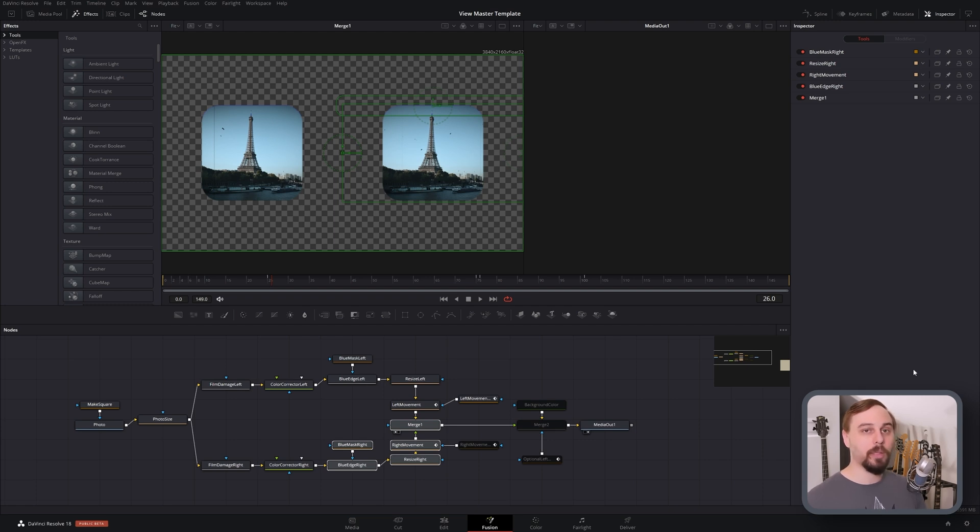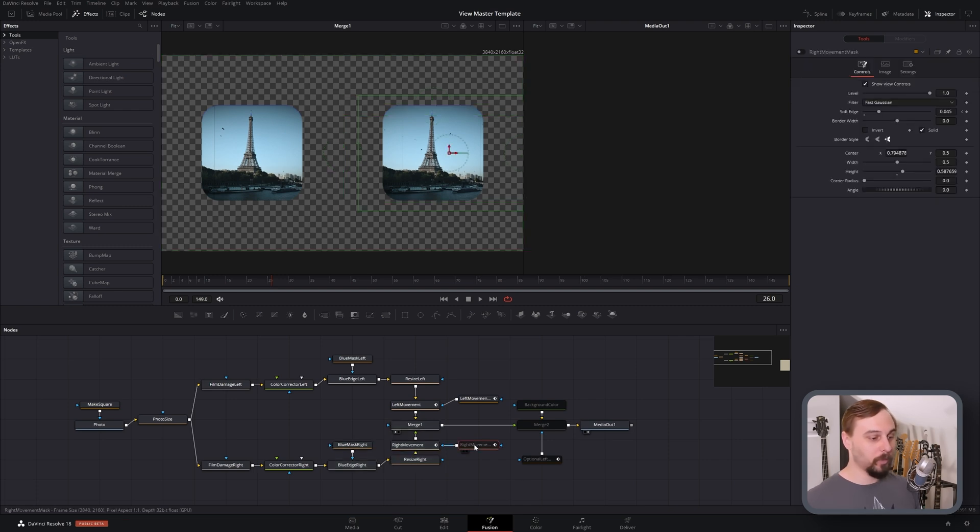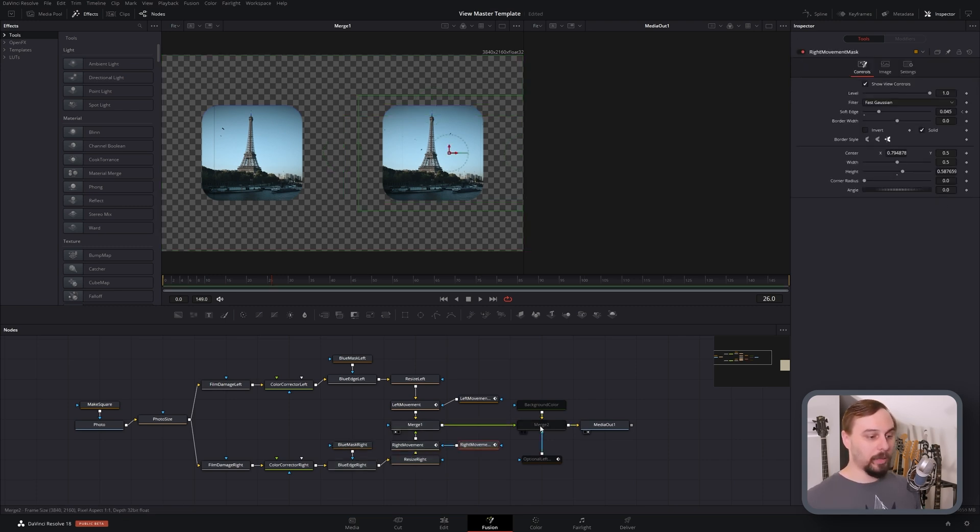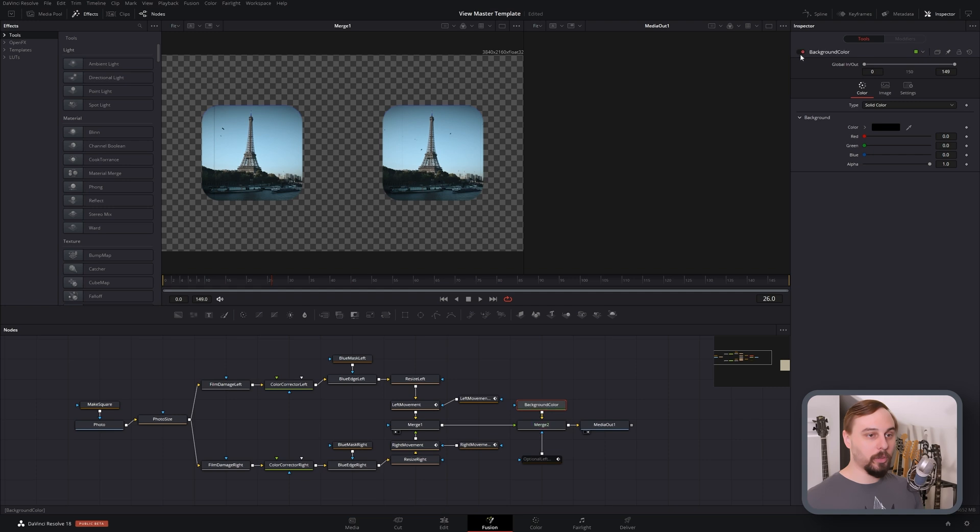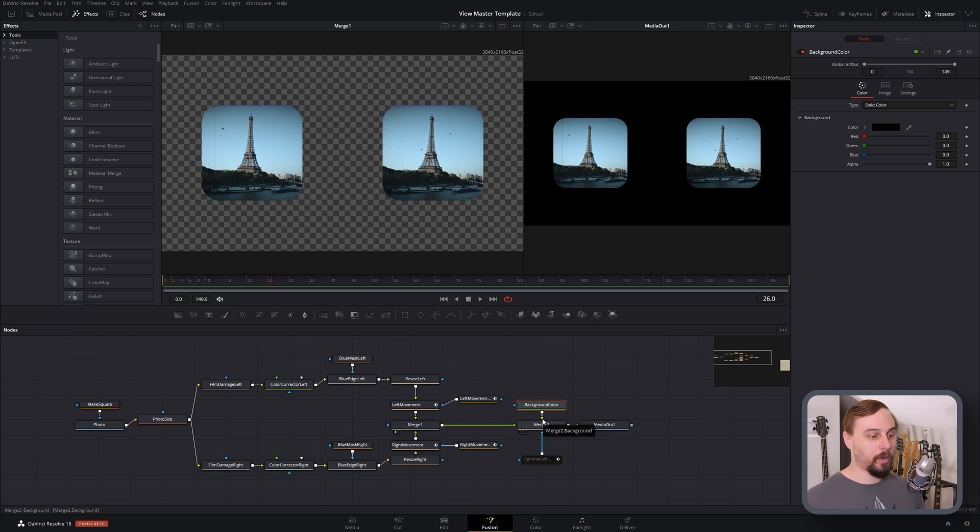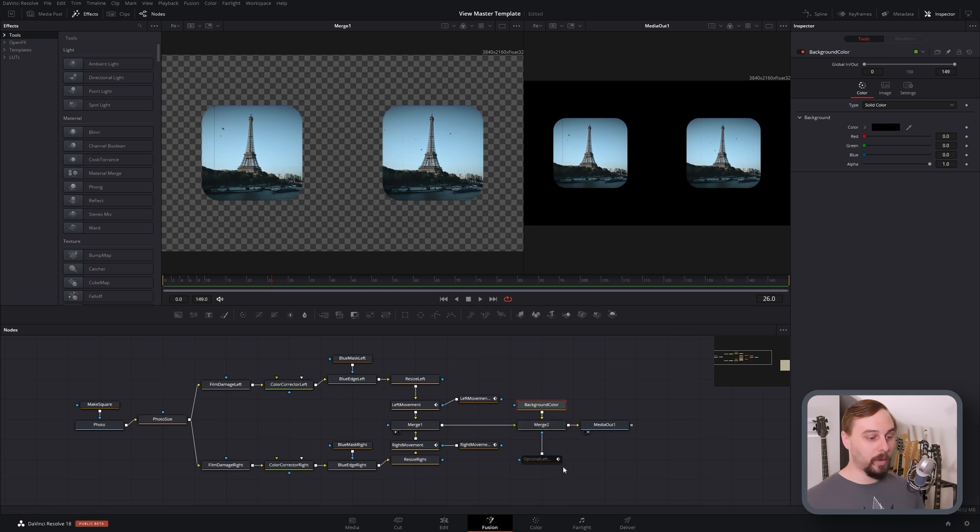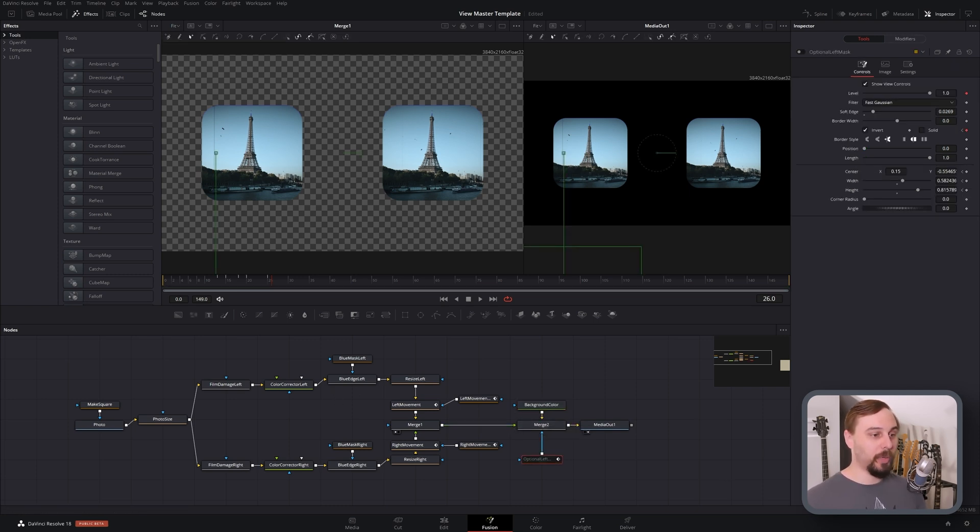And then the last thing that we need to do is throw in the background. So put in another merge node, toss in a black background as obviously the background on the merge, put everything else in the foreground.